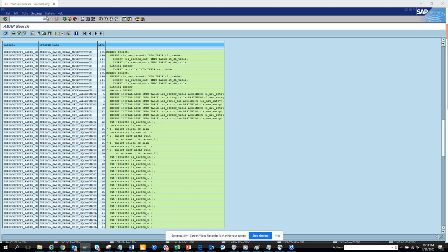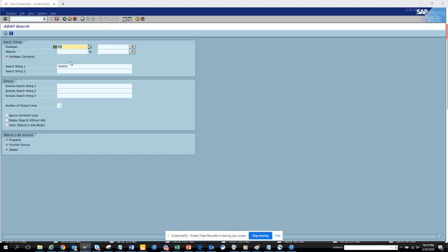Here you can see all the insert statements that have been written. Now suppose you want to see all the delete ones, we'll search delete.